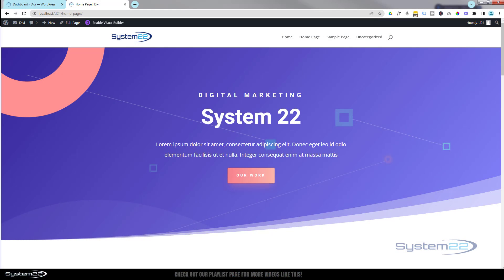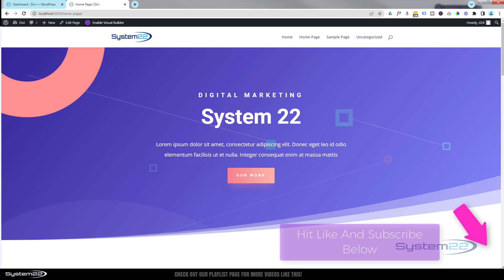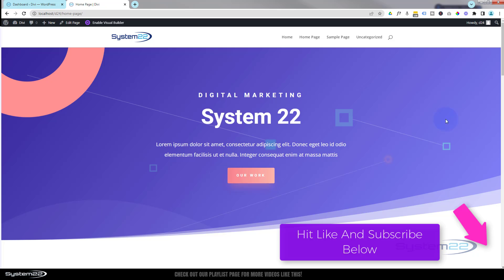Hi guys, welcome to another Divi themed video. This is Jamie from System 22 and webdesigntechdtips.com. This is another video in our Divi for beginners series and we're going to show you how to start using the Divi builder in this video with a new page.